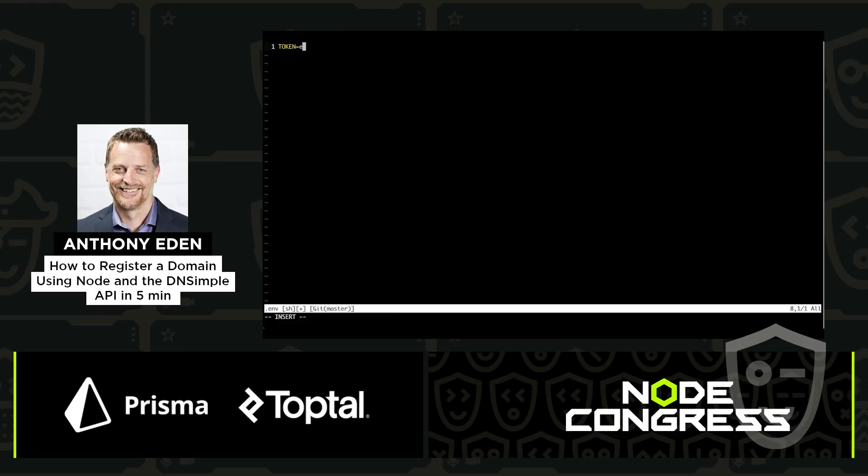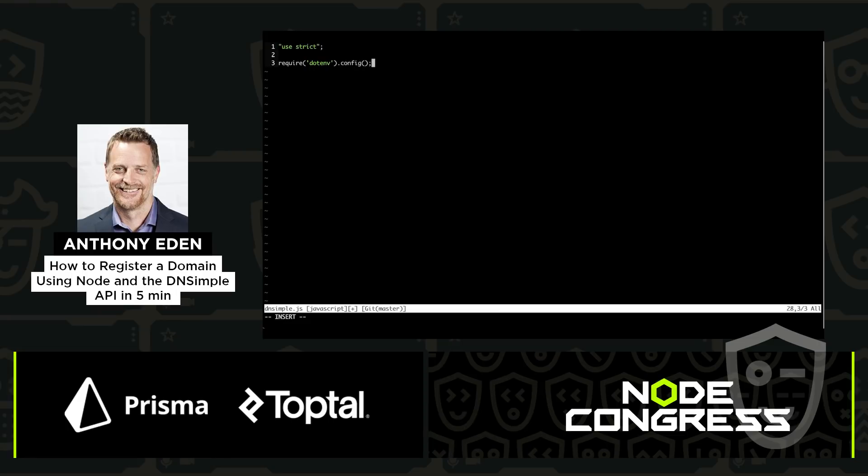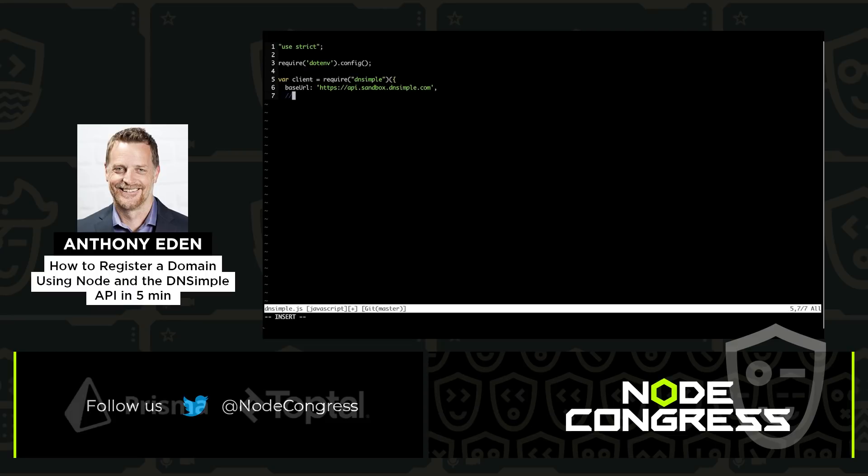Now that that's done and I have the token set up, the next thing I'm going to do is write the first bit of code. I just want to check to make sure that I can actually authenticate using that token I've created. As you can see, it's pretty straightforward. We require the client. We're going to set the base URL to the Sandbox URL to start with so that we can do testing there.